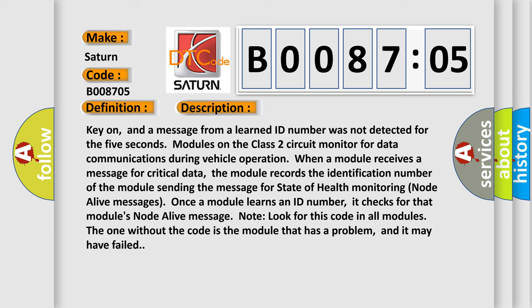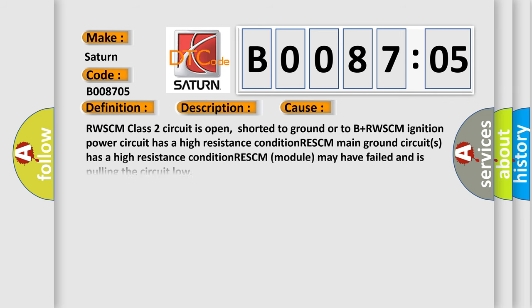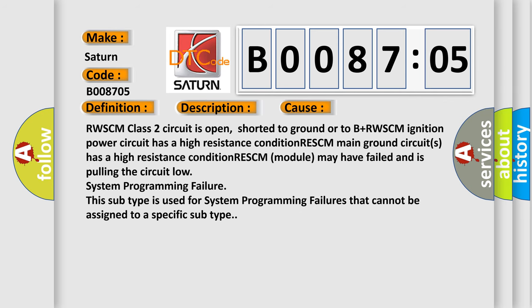This diagnostic error occurs most often in these cases: RWSCM class 2 circuit is open, shorted to ground or to B+. RWSCM ignition power circuit has a high resistance condition. RWSCM main ground circuits has a high resistance condition. RWSCM module may have failed and is pulling the circuit low. System programming failure. This subtype is used for system programming failures that cannot be assigned to a specific subtype.